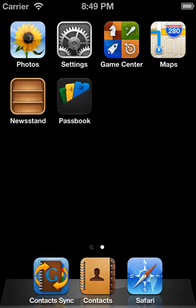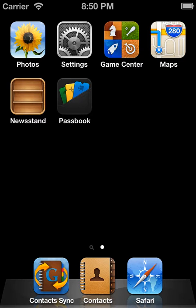Today I'd like to give you a demo of Contact Sync for Google Gmail, which is available for both the iPhone and the iPad at the App Store. The purpose of this app is simply to sync your Gmail contacts with either your iPhone or your iPad.